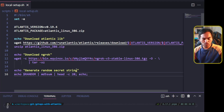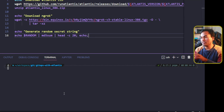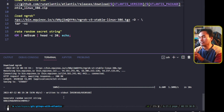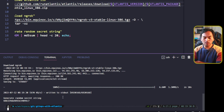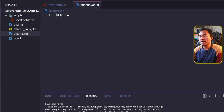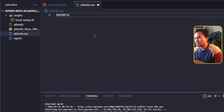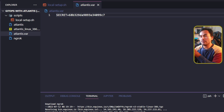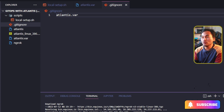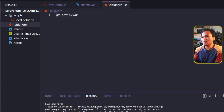Now let me head to my VS Code terminal, and I'm going to change the permission of this file to make it executable, and then run this script. I'm going to copy the generated secret string on the console, and on my VS Code explorer, I will create a new file to store all my local environment variables, starting with the secret variable. I don't want this file to be pushed to my repository, so I'll create a gitignore file and add this Atlantis.var file. I also need to add the downloaded packages and libraries to my gitignore.